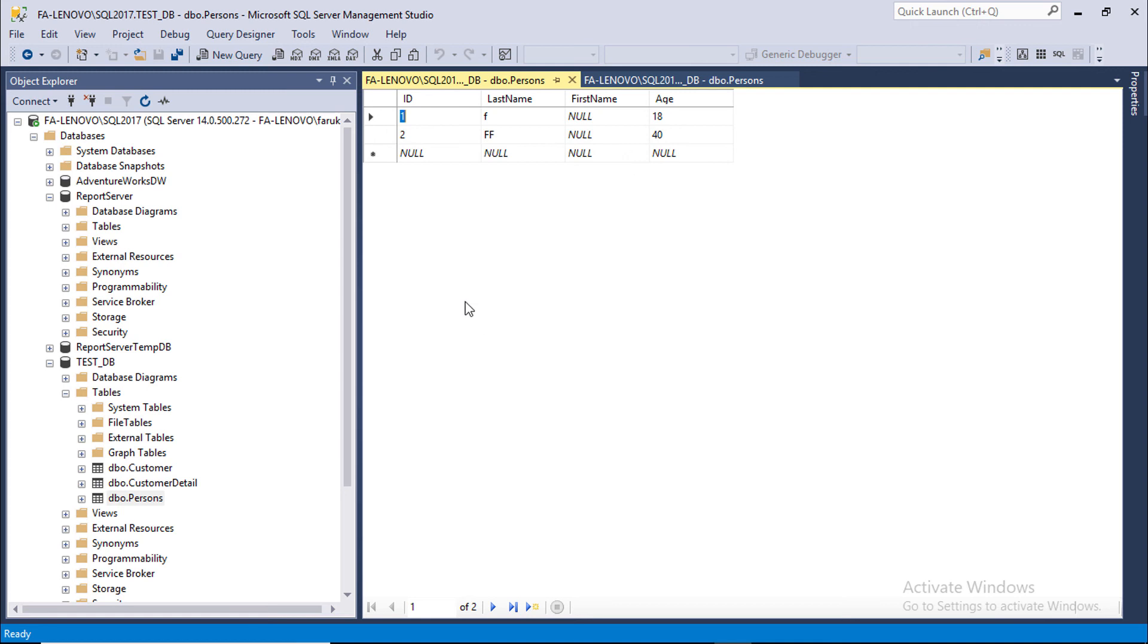Close and reopen the table in editing mode. Here you can see DEFAULT constraint automatically assigned age value to 40.